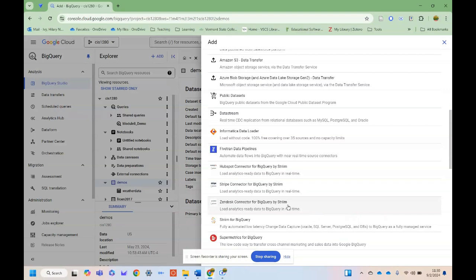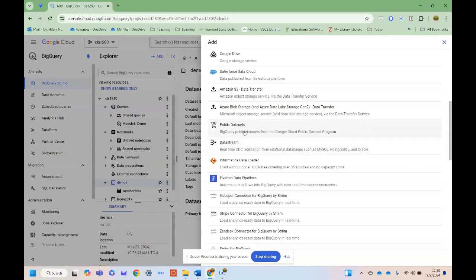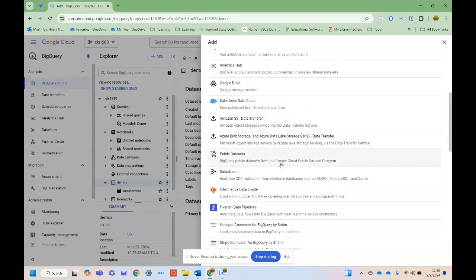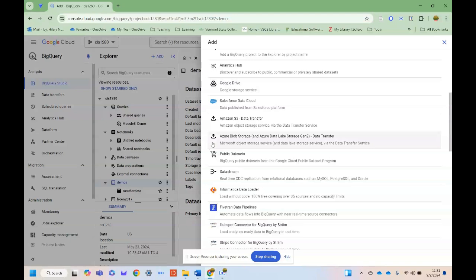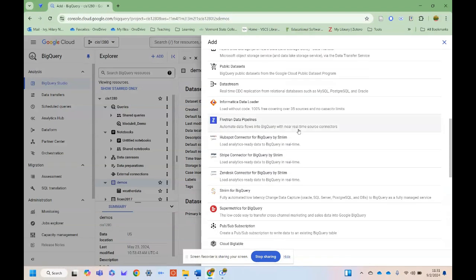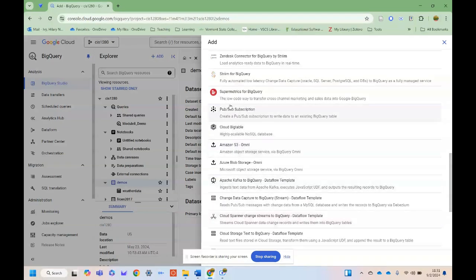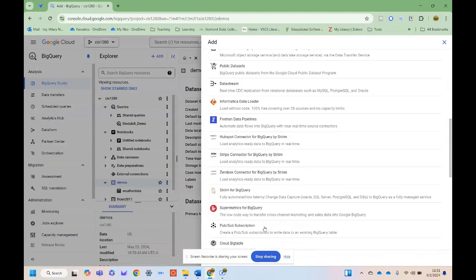We have different data streams, for example this is a live CDC replication data stream. You can connect to Microsoft Azure, which is the Microsoft equivalent product stack to Google Cloud, or Amazon, which is Amazon Web Services. And then of course we have our S3 buckets, which is Amazon S3 buckets or data storage objects in Amazon, and so you can connect to those as well. You'll see we have a number of them.